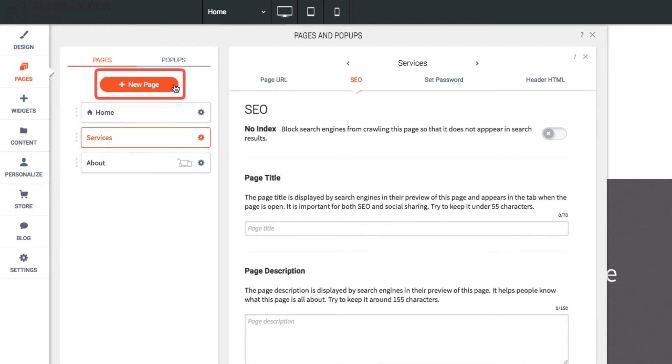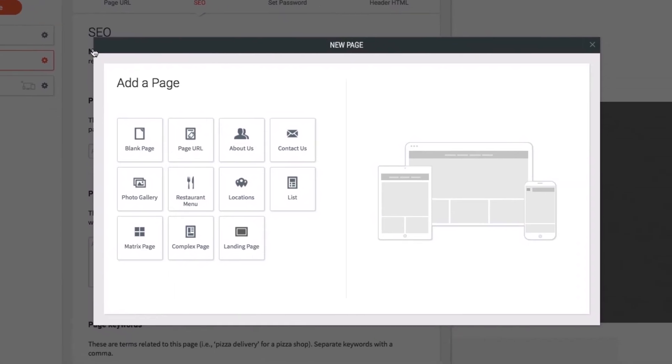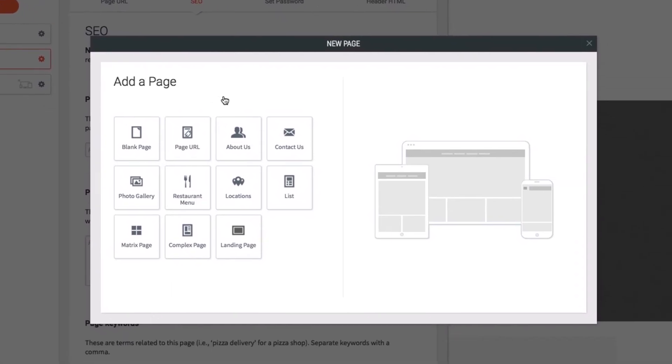To add a new page, click the New Page button at the top of the Pages section. You can choose to add one of our pre-made page templates, link to an external URL, or just create a blank page.